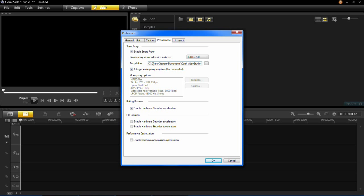And then it will also have a proxy folder. This is where it will save the proxy to. The default will be in your documents but you can choose wherever you want for that on your computer.